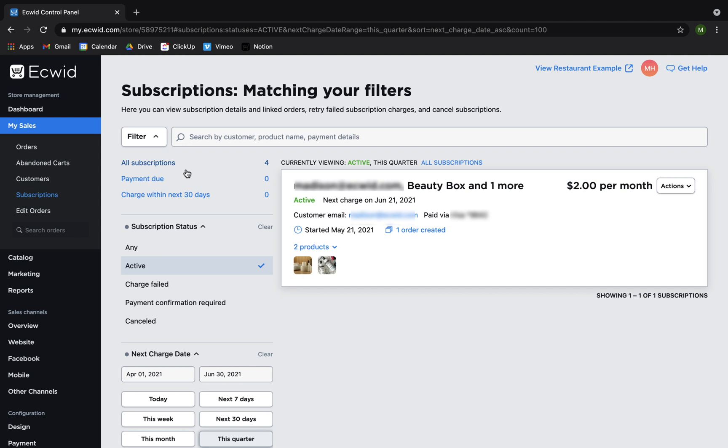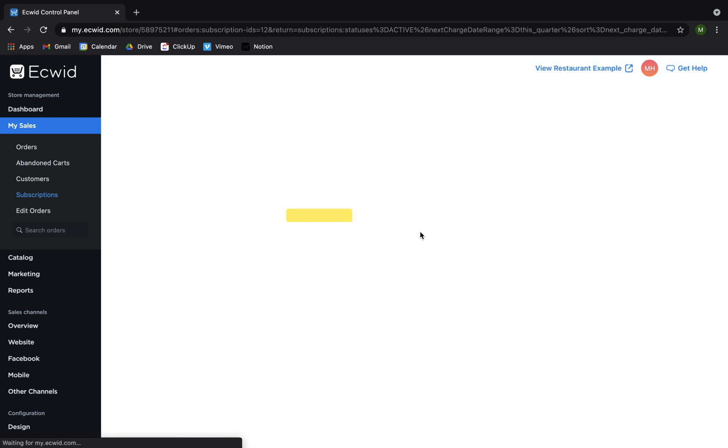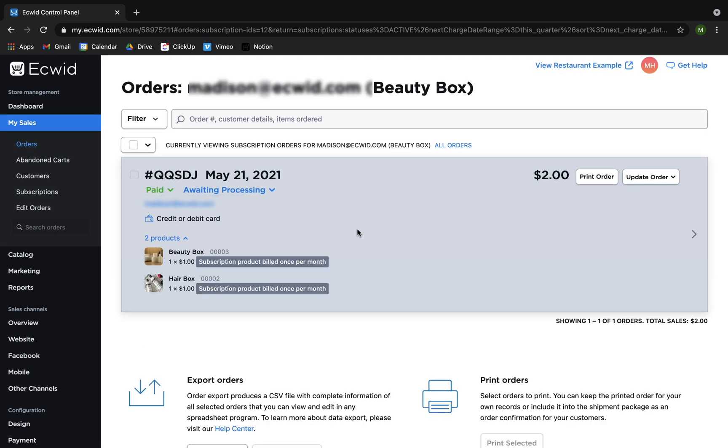If you want to see all orders within a subscription, navigate to the same page by going to My Sales Subscriptions, find the subscription, and click on Order Created. You'll see all the orders that were made within this subscription.